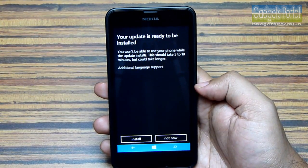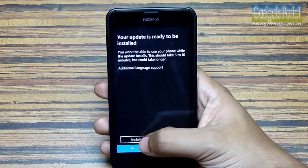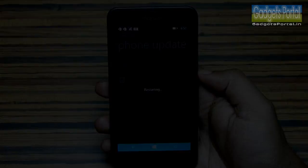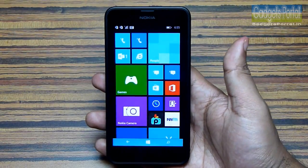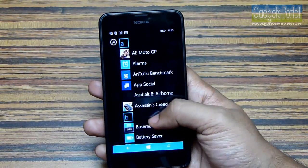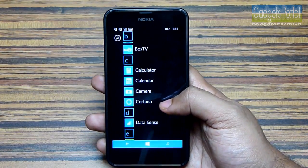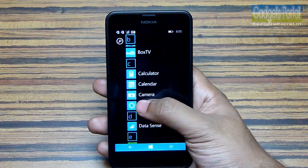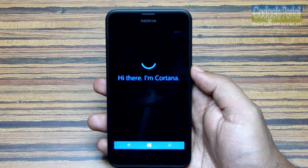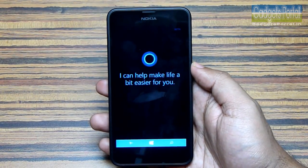After you restart the phone, you may get an update option automatically — you should install it, and this will restart the phone again. That's all you have to do to enable Cortana. You will now see that you have Cortana as an app in the apps menu. You can just click it and start.